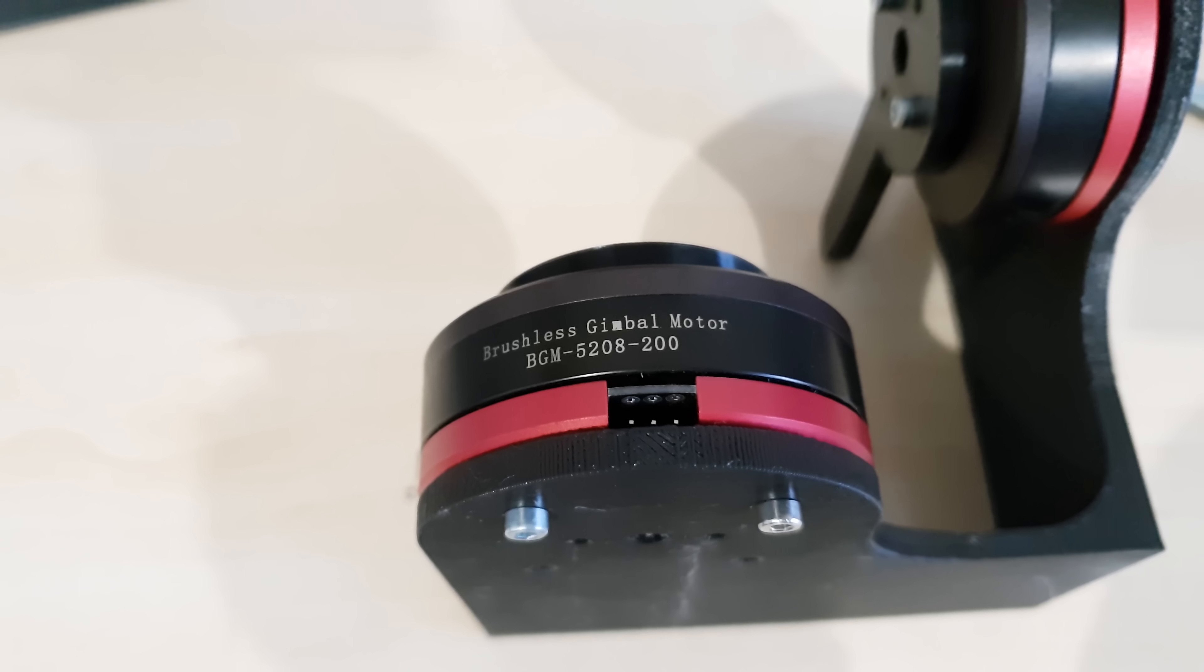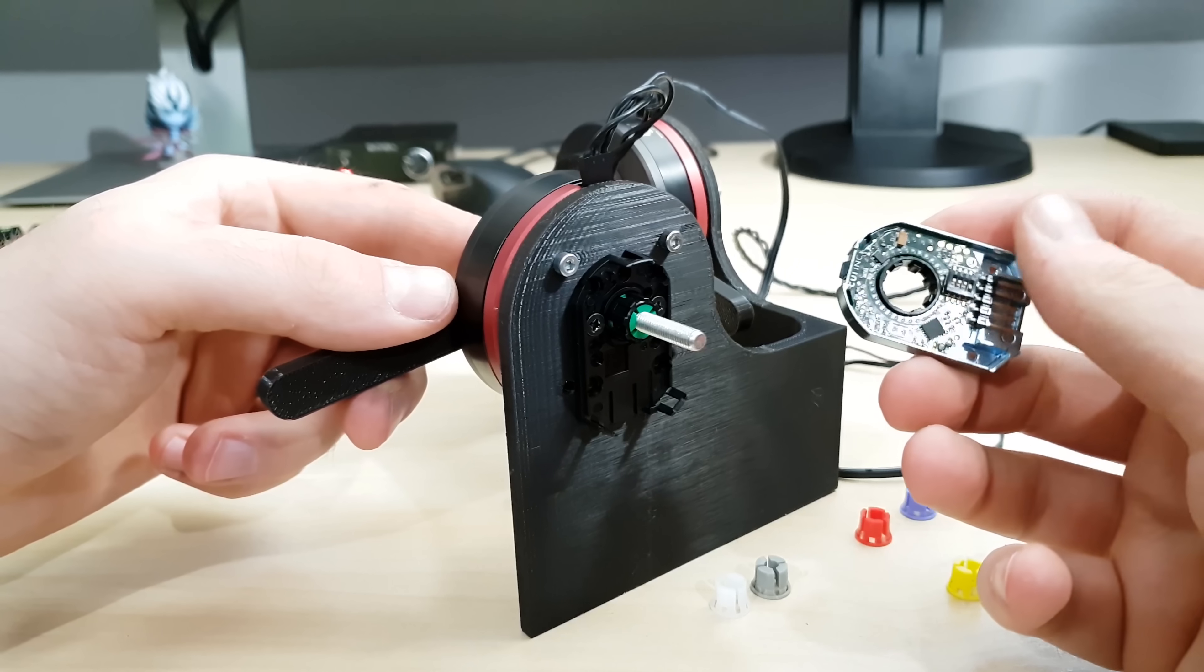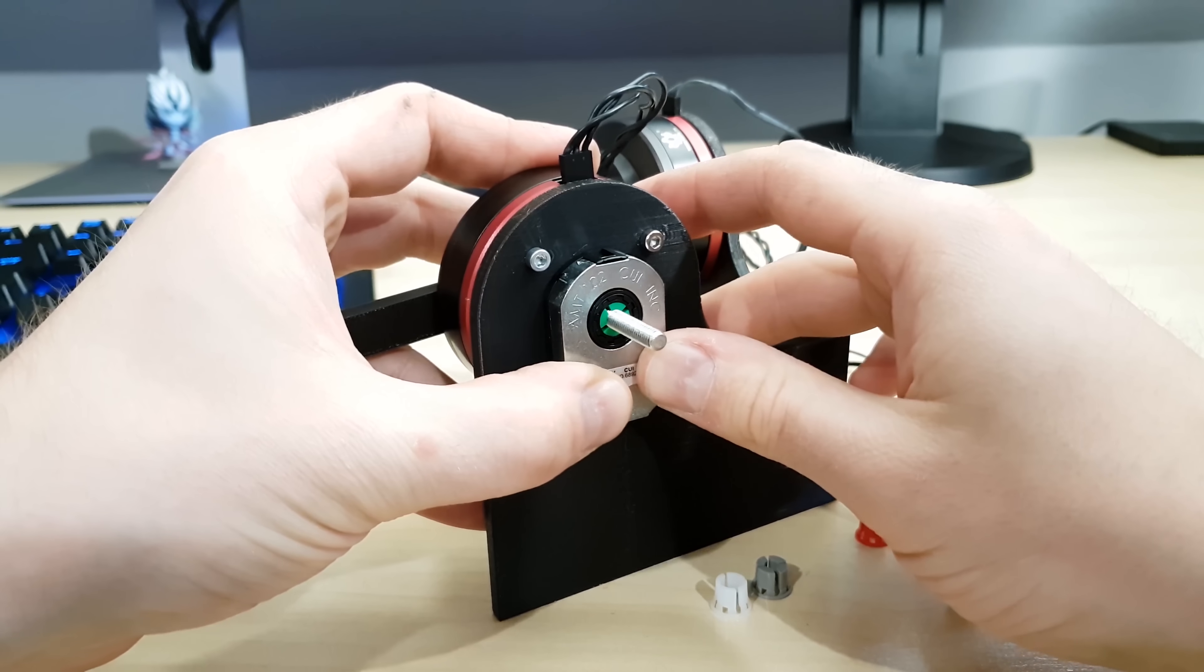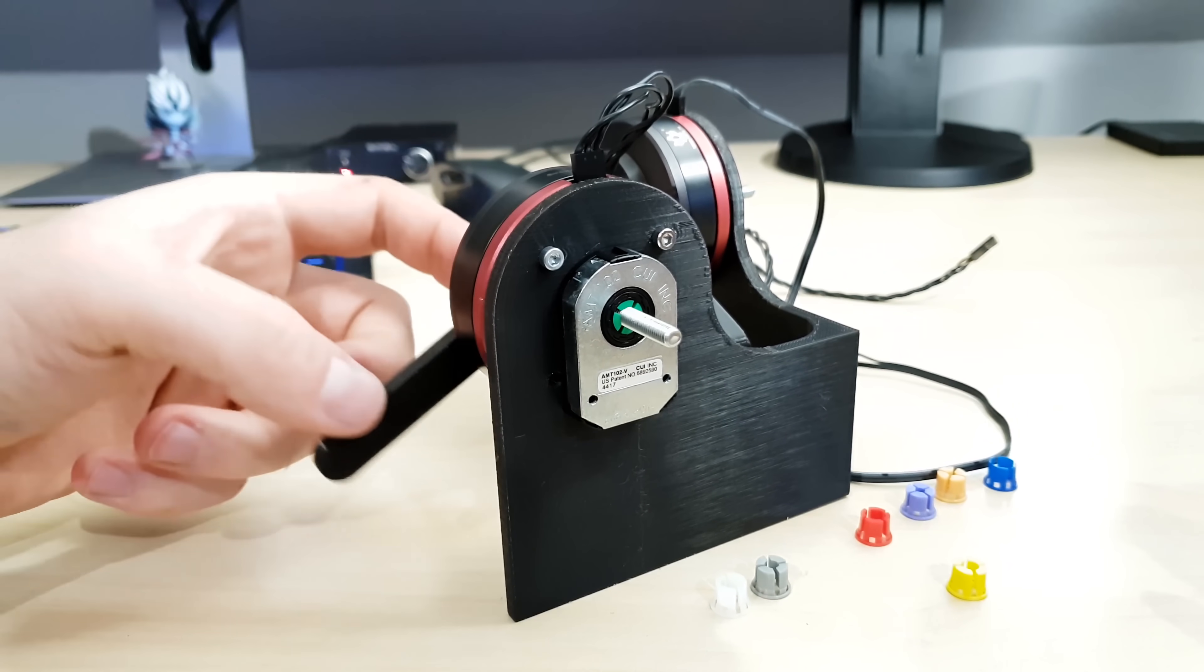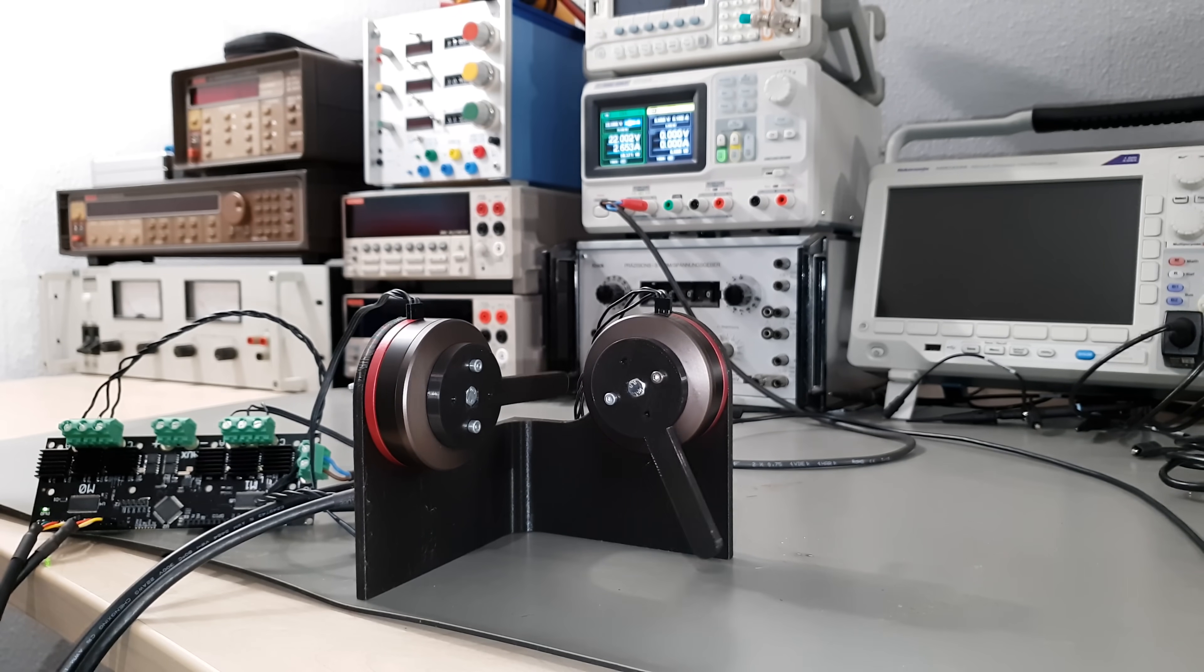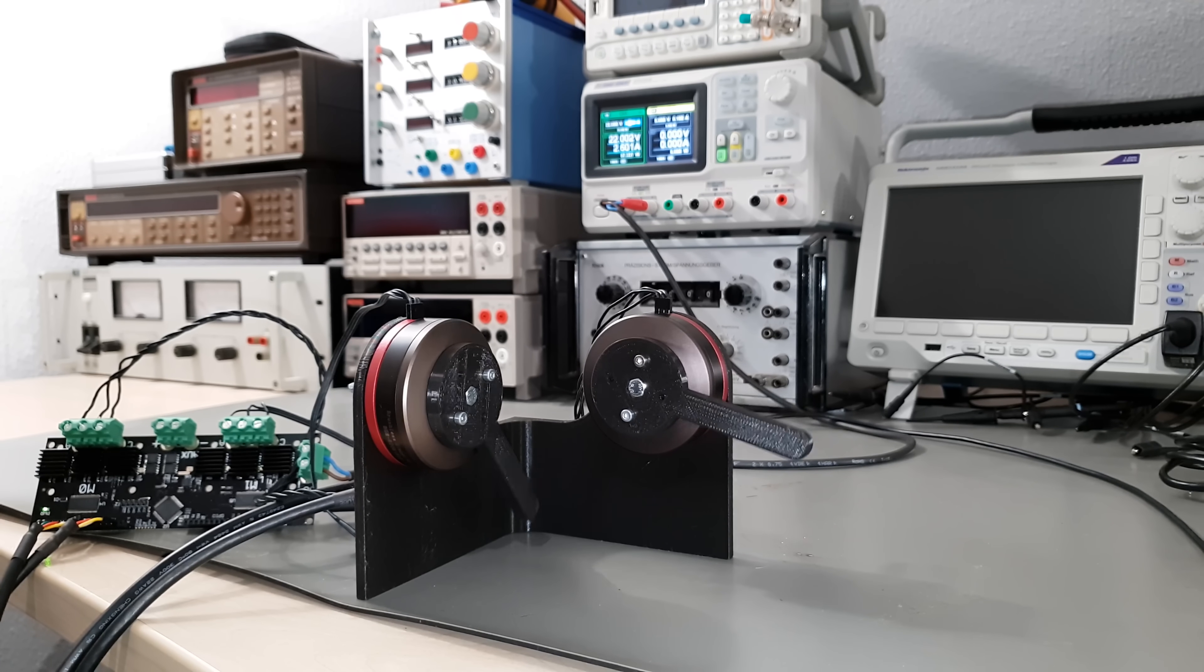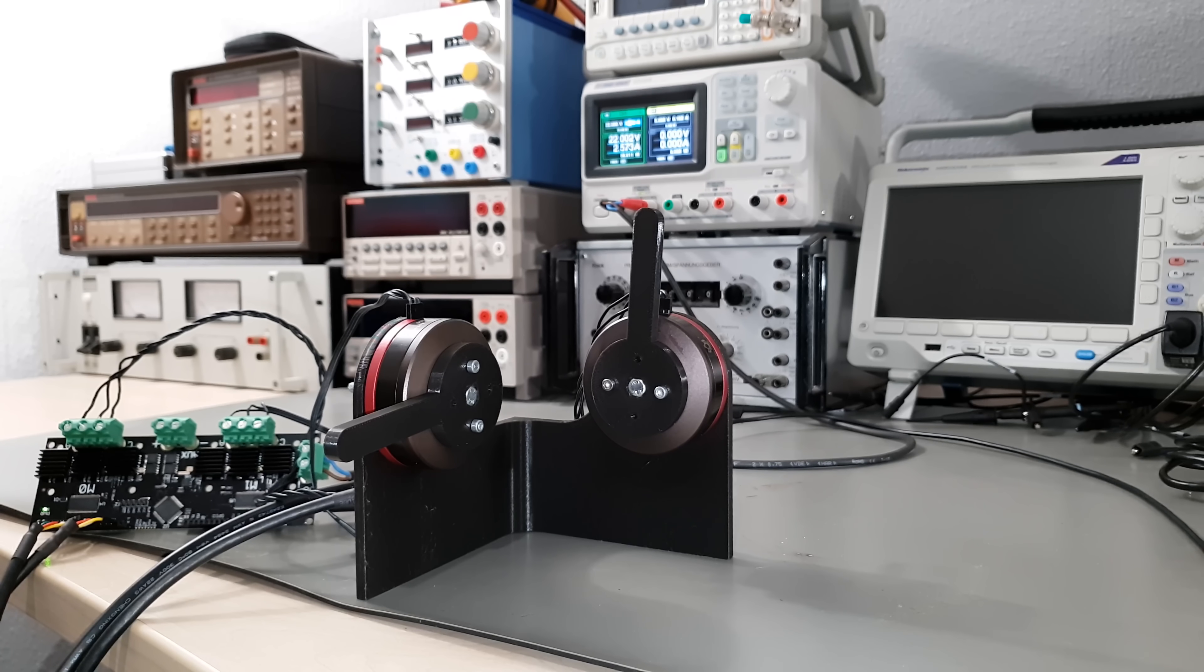I'm using gimbal motors and CUI AMT 102 capacitive encoders for this useless sculpture. Its only purpose is to avoid collisions and delay the difficult decision I have to make.